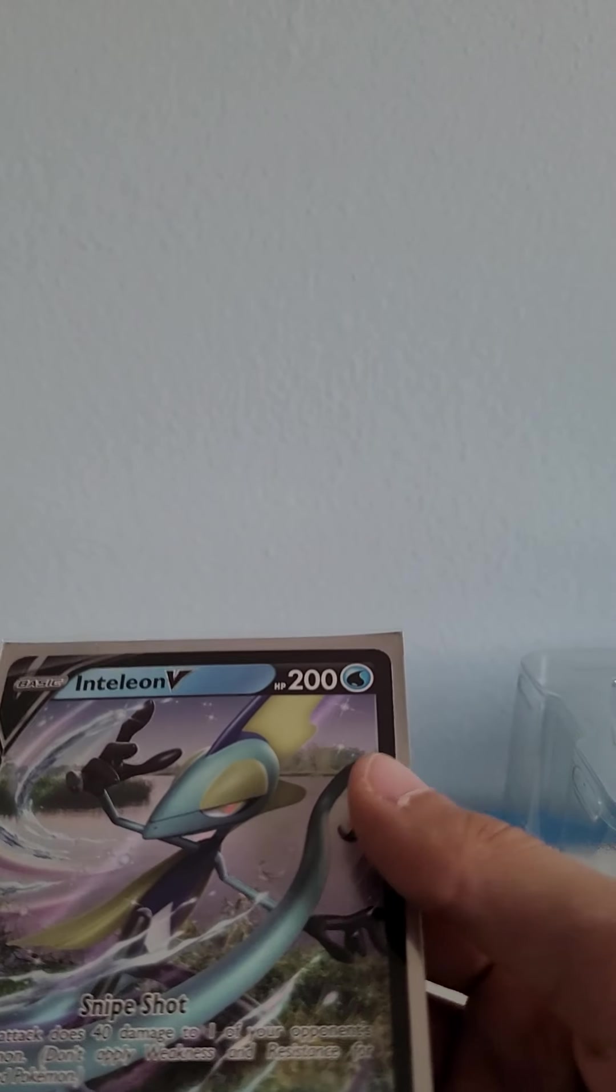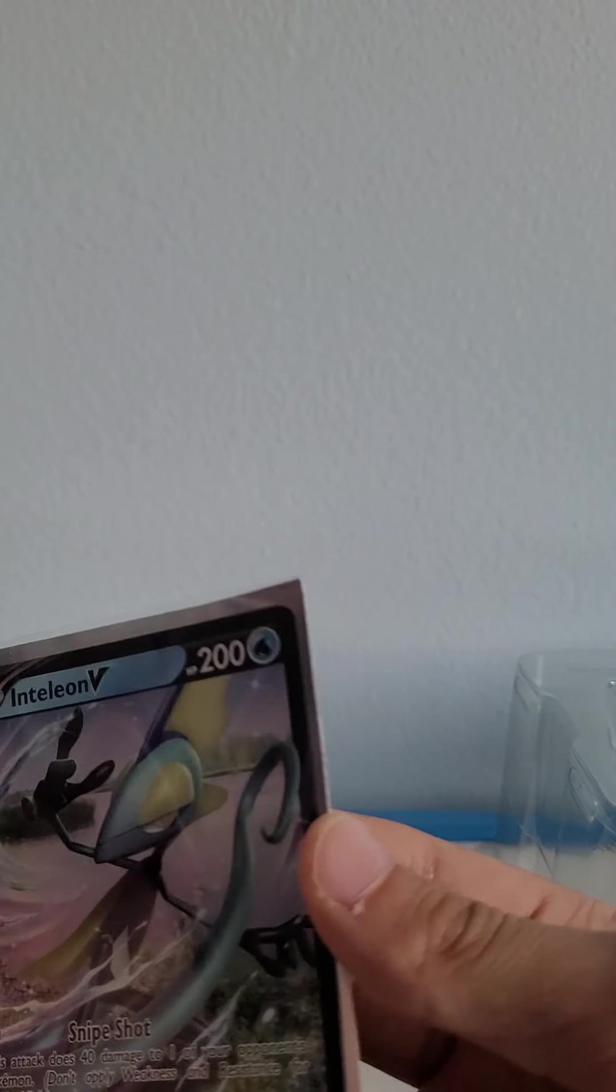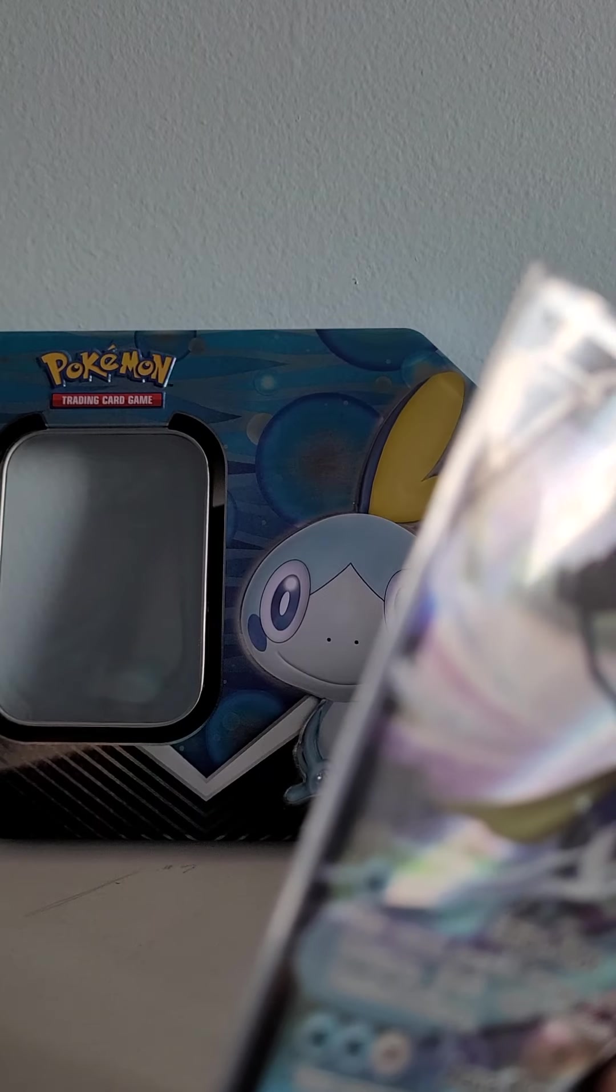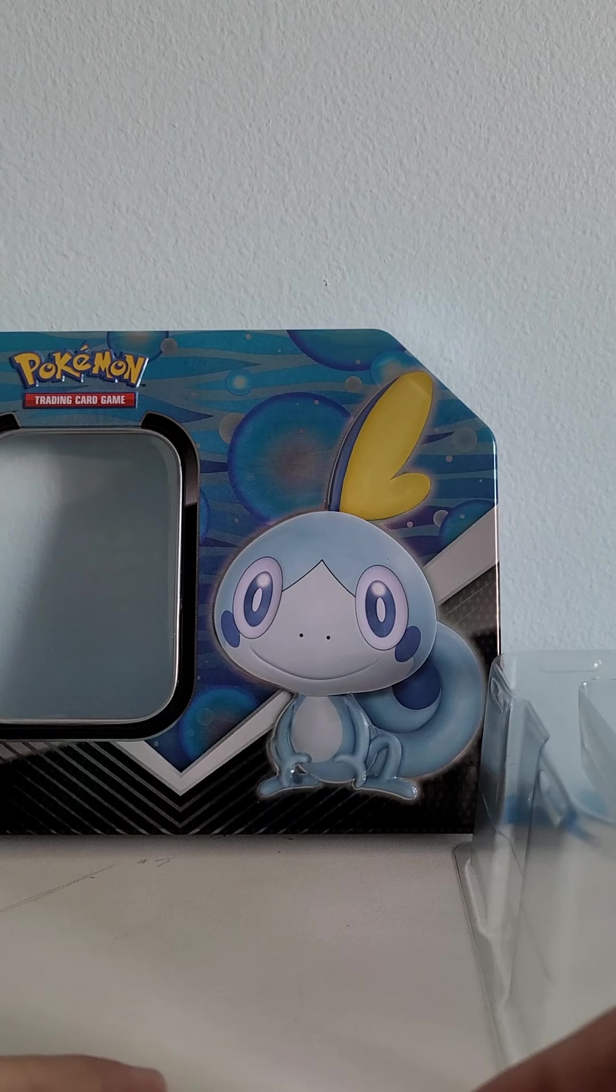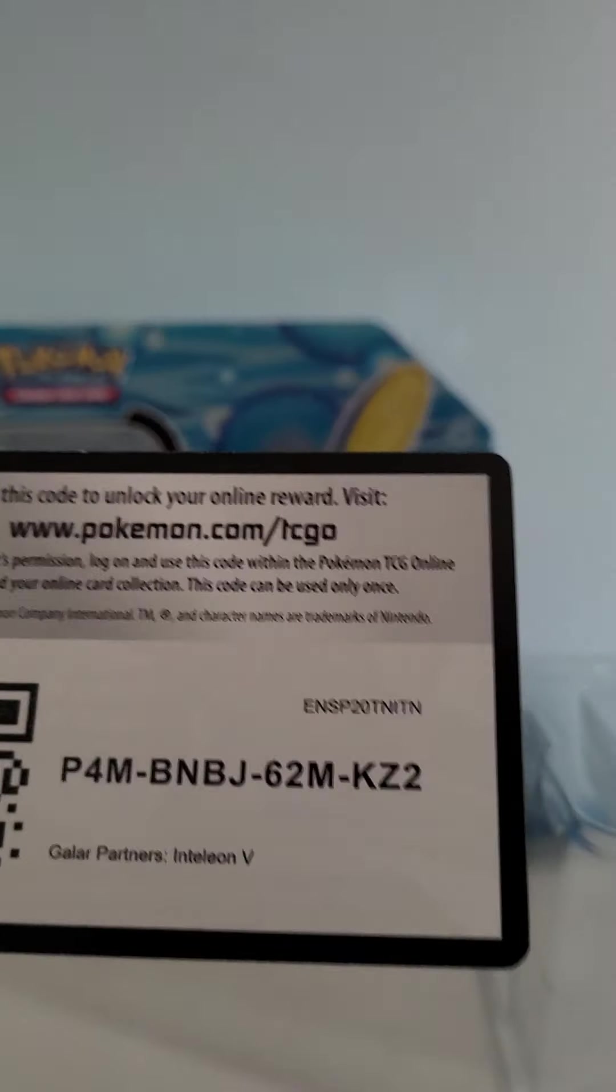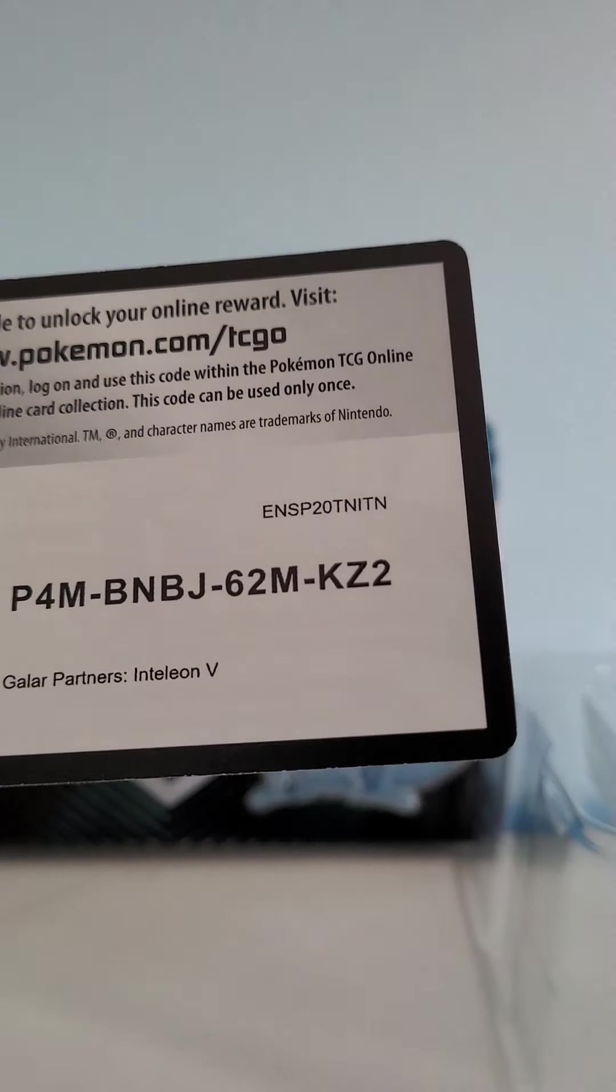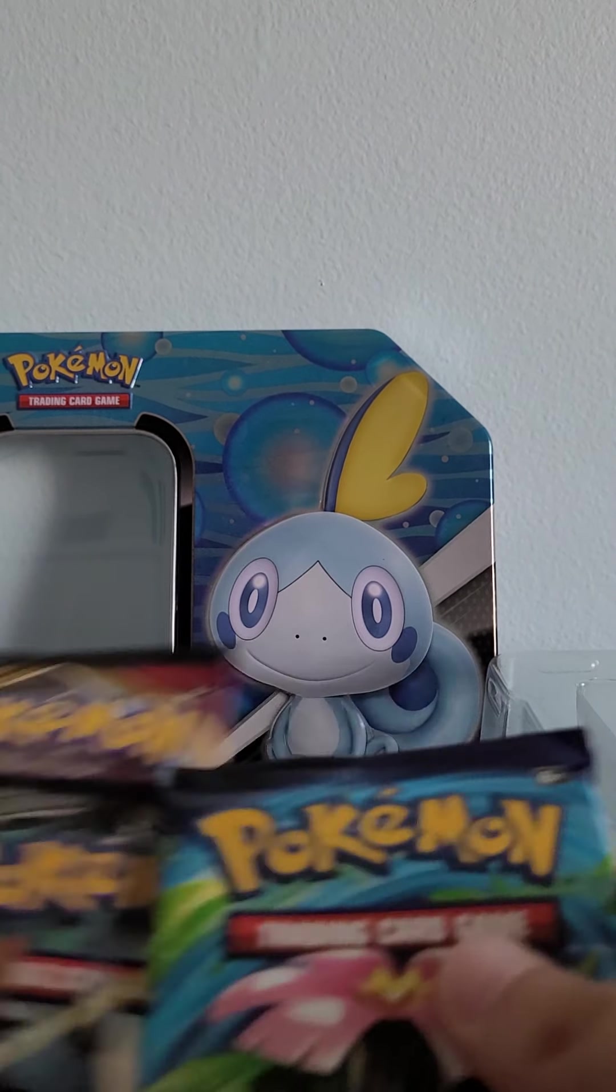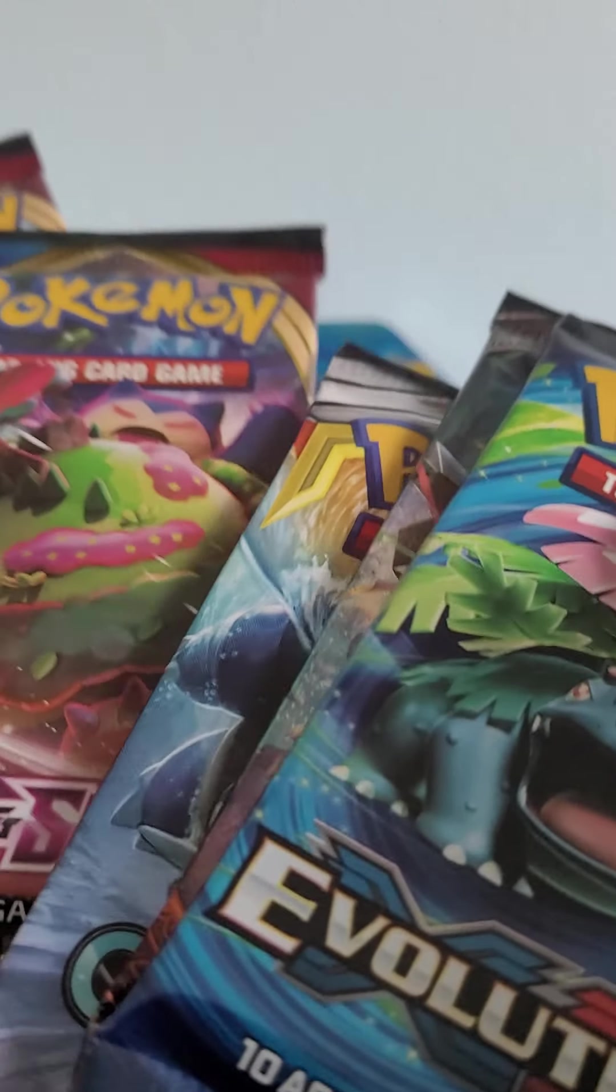Hey guys and welcome to another Pokemon opening video. So I got this Inteleon V tin right there. And here's a code card for you. Okay, so we'll open it on other Evolutions, Burning Shadows, Cosmic Eclipse, two Base Set Sword and Shields. So five packs in total.